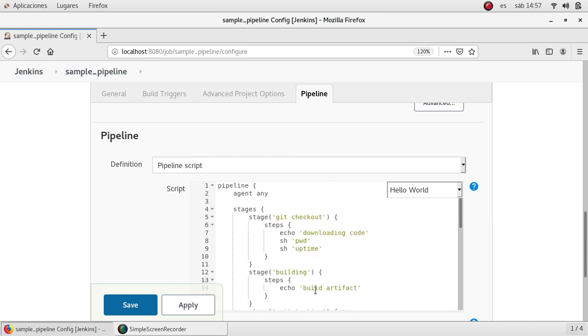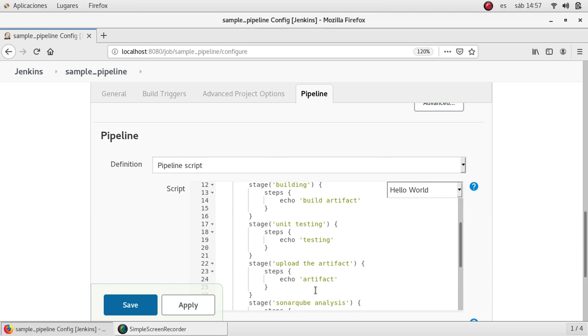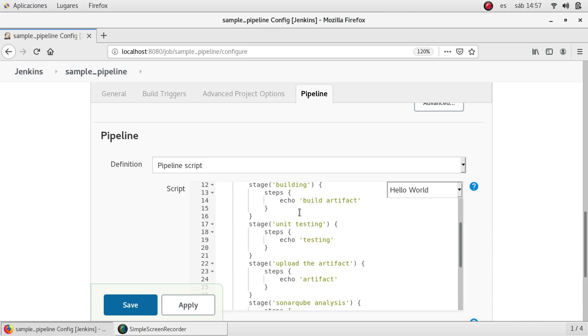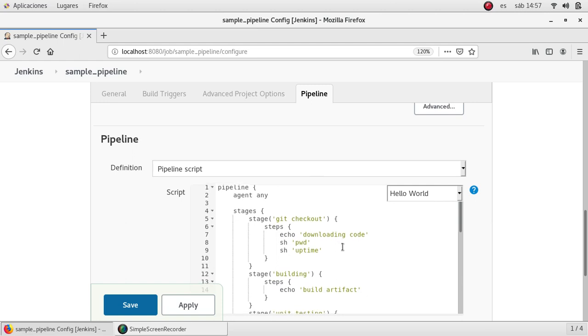As you can see I've added several stages. Obviously, each stage is just printing some words because at the moment I don't have any functional code.